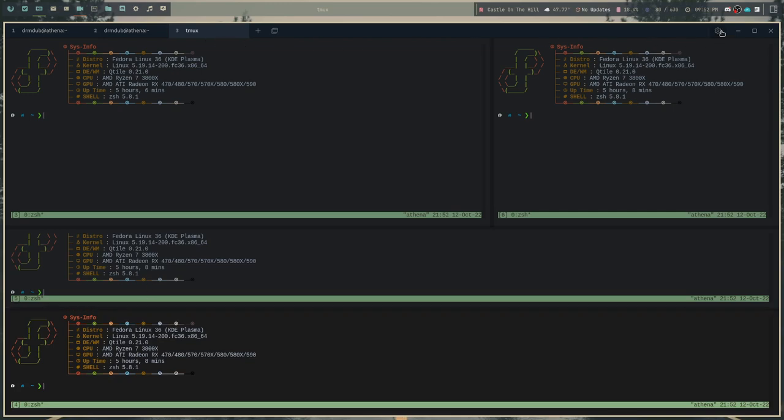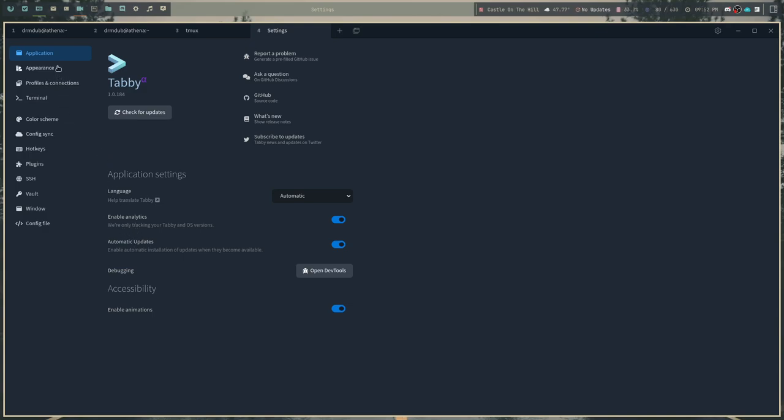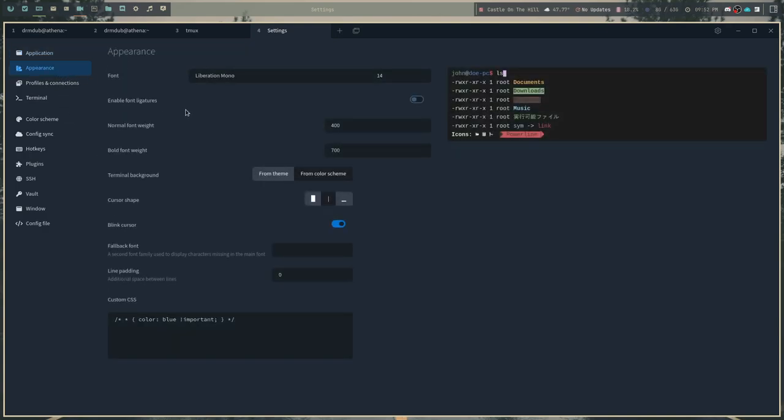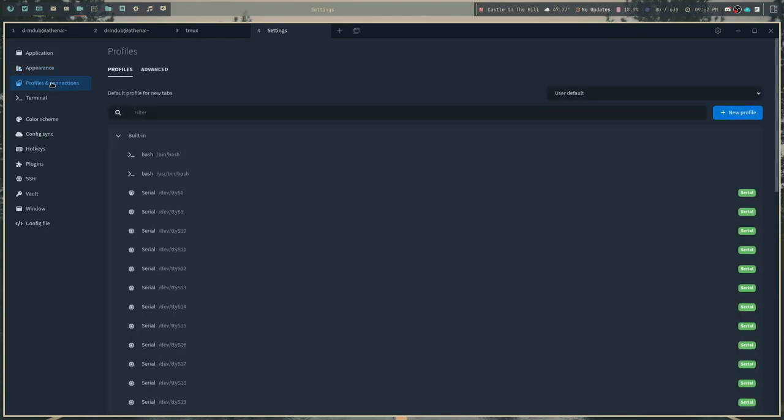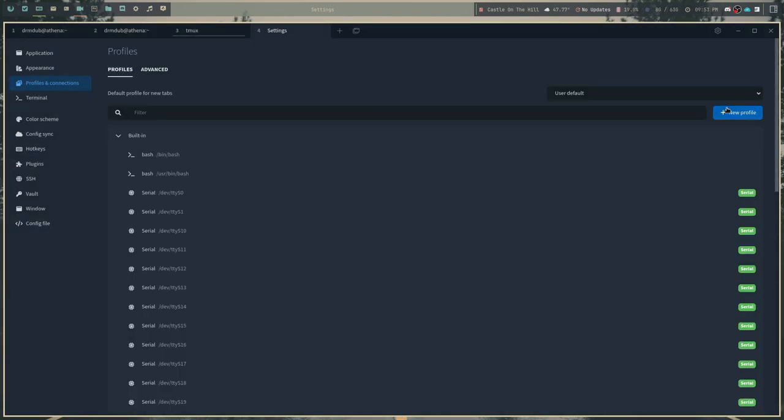Now in terms of settings, because this is where supposedly Tabby shines, there are a lot of settings, as they say. I don't say that it's infinite, of course, but they've got to market it somehow. So there are a ton of options here. I'm not going to go through all of them, but there are quite a few. There's a lot of appearance settings here. This is where you're going to choose the font, the font weight, and the cursor shape, and stuff like that. There is the profiles and connections. This is where all of the built-in connections that we just went through with this button here are.